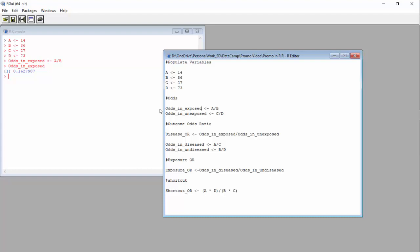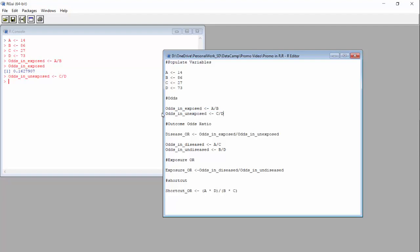Now we will do the odds in the unexposed. This is the calculation C over D. Let's run it and see what that number looks like — a little bigger than the last one, 0.37.